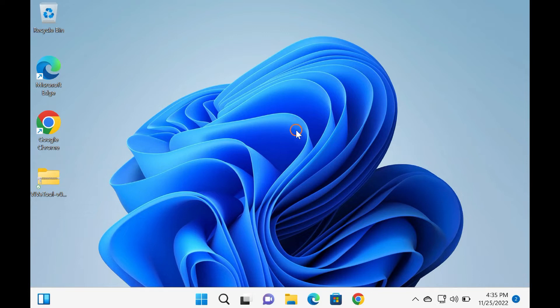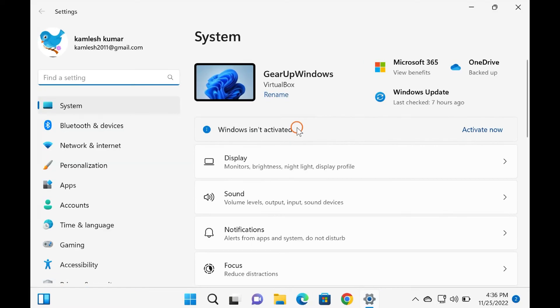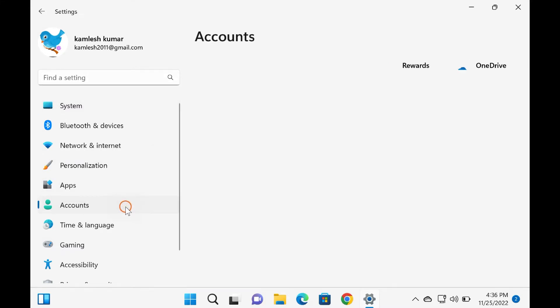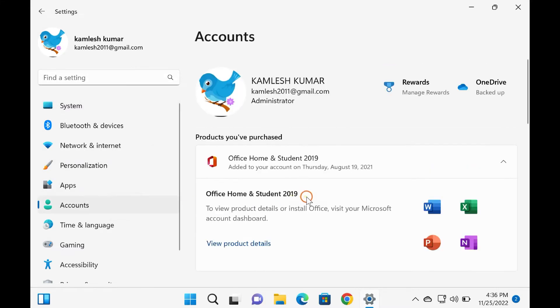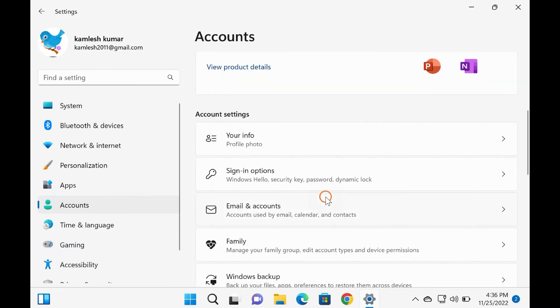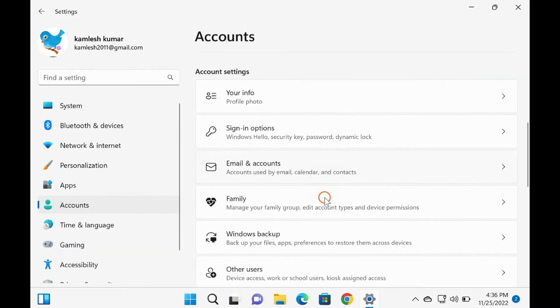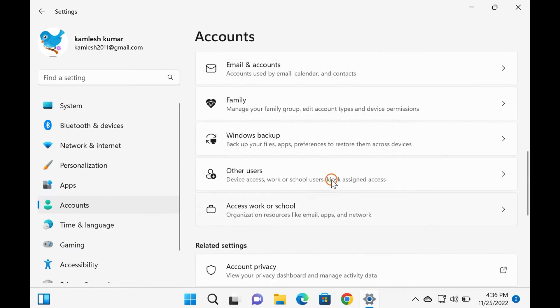To make a guest account through Windows 11 settings, first, open the Settings app using Windows plus I keys on the keyboard. Then, select the Accounts category in the left side pane of the settings window. After that, click the Family and Other Users tile on the right pane of your screen.